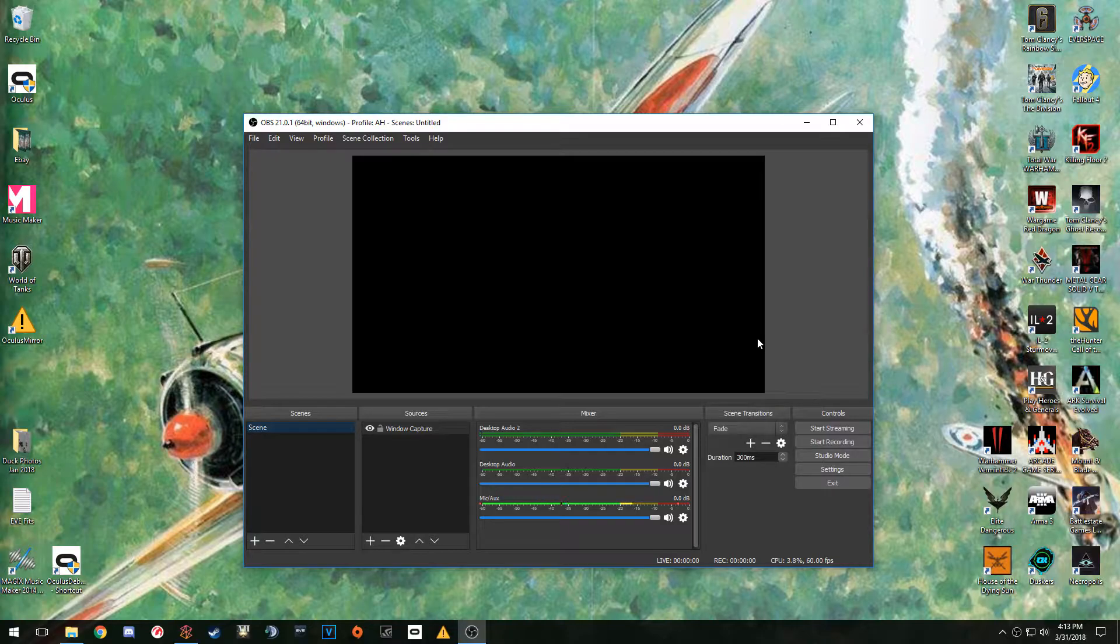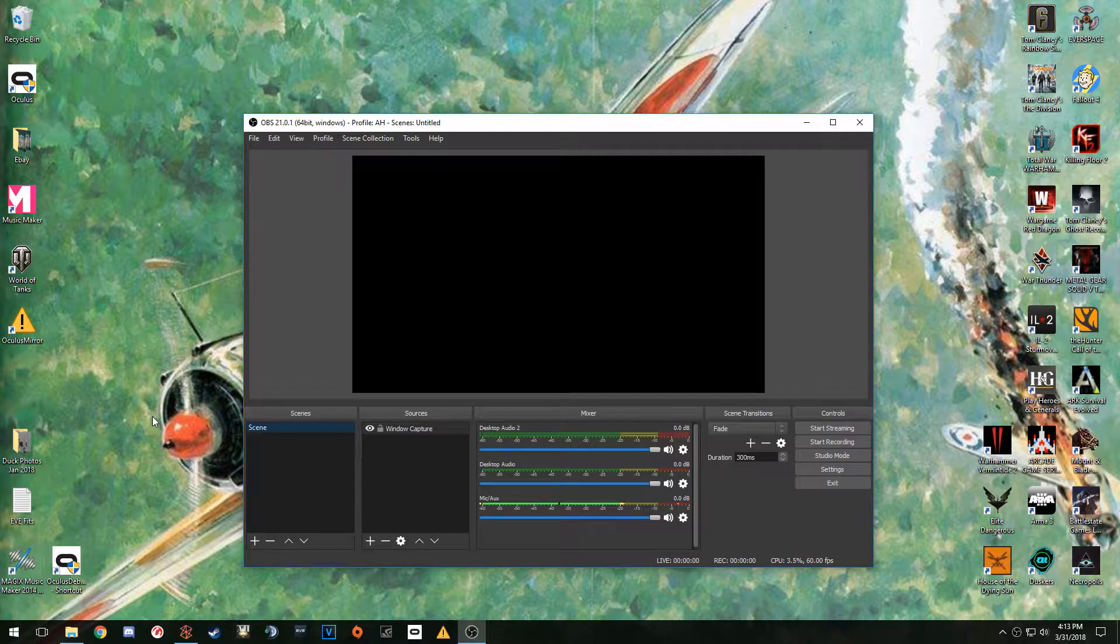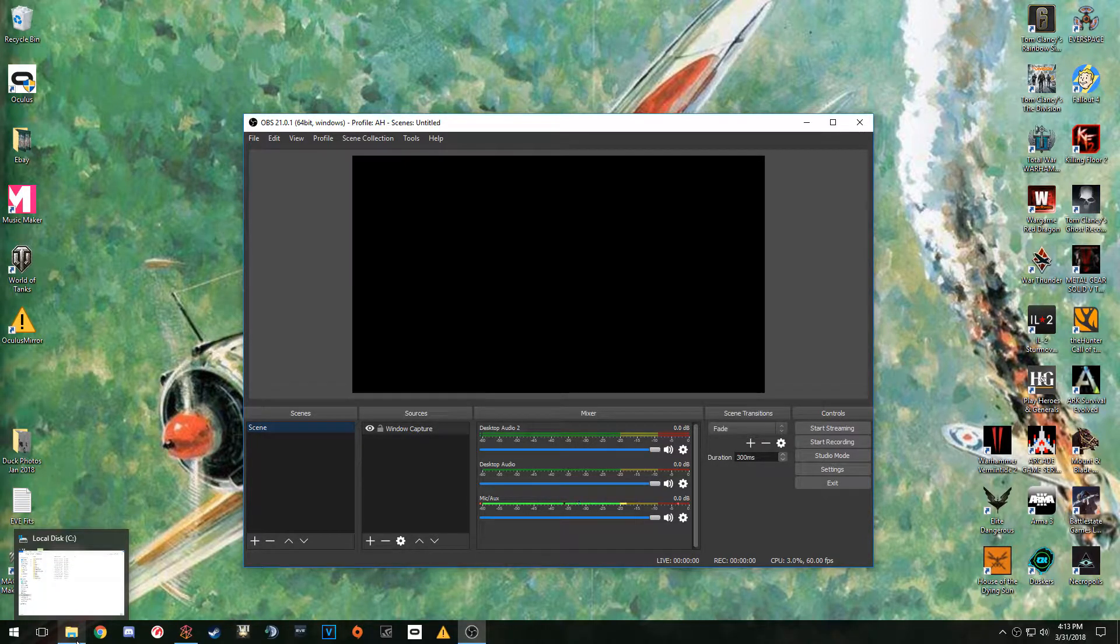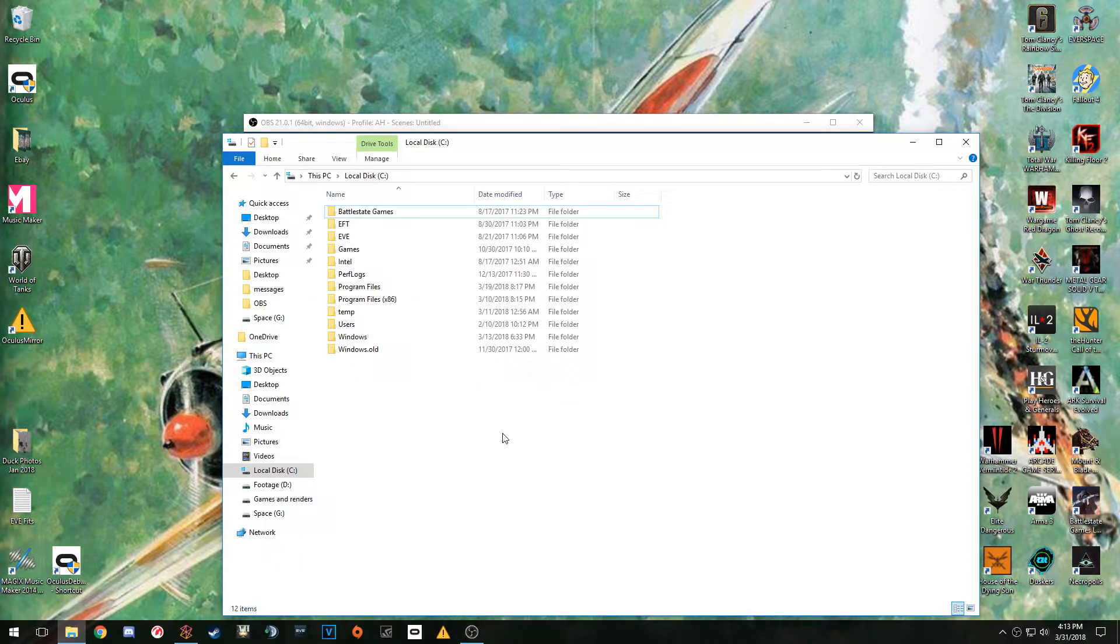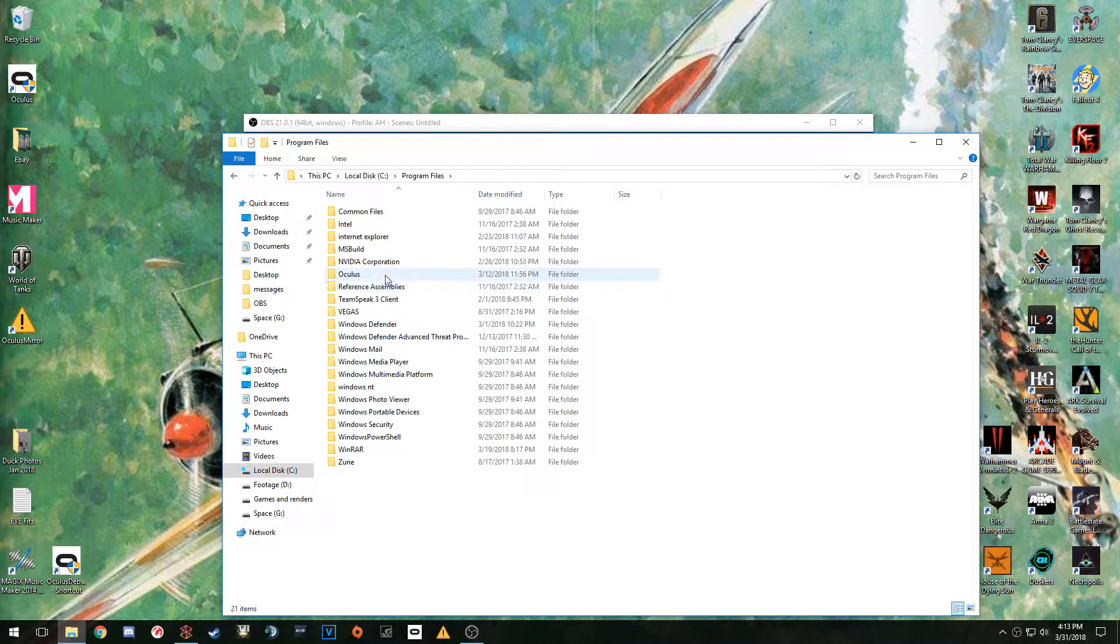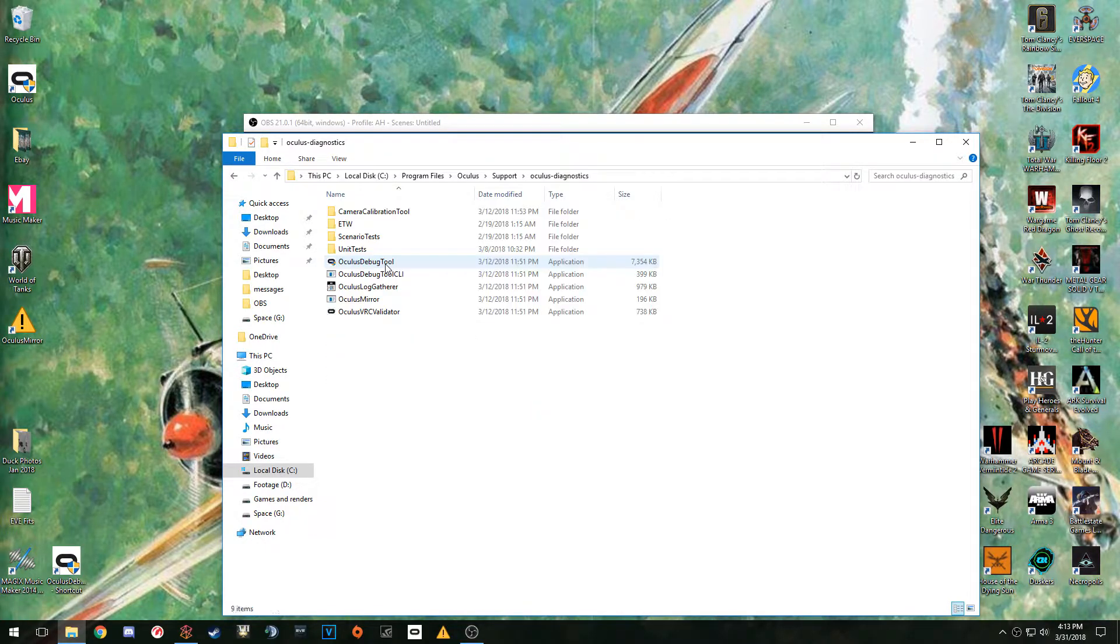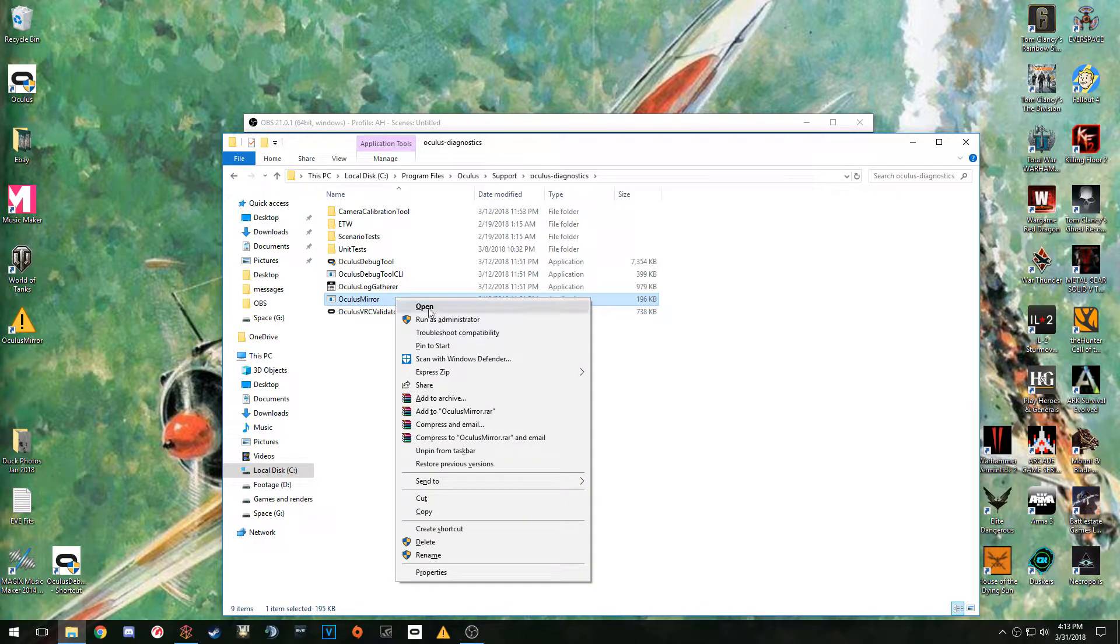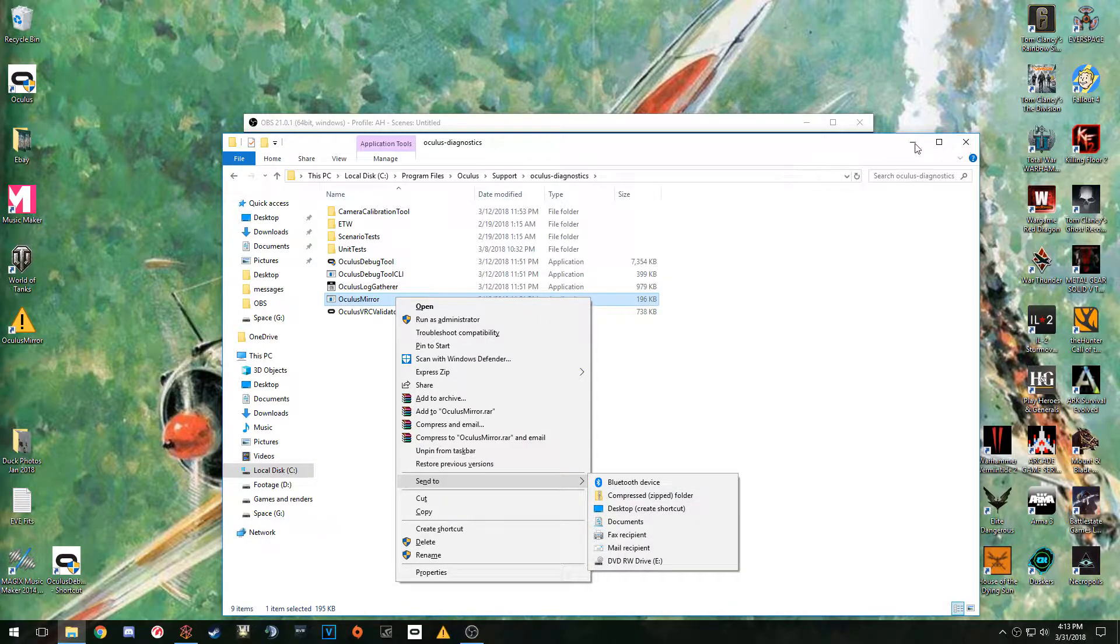We need one other item which is the diagnostic tool, the Oculus Mirror. To get to the mirror, go to your computer, Local Disk, then Program Files, Oculus, Support, Oculus Diagnostics. Right here is the Oculus Mirror application.